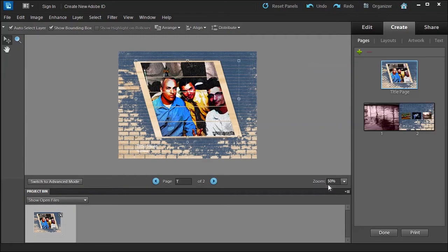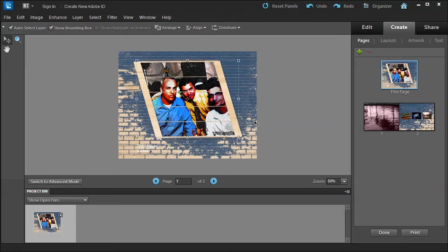This will generate the preview. You can imagine doing this at CVS or Walgreens, how this can save you some time if you wanted to choose that route. You can have this done at home at your leisure and then send it to Shutterfly.